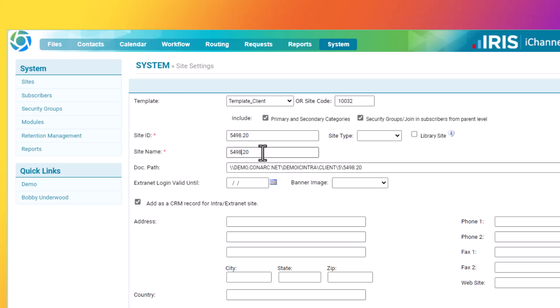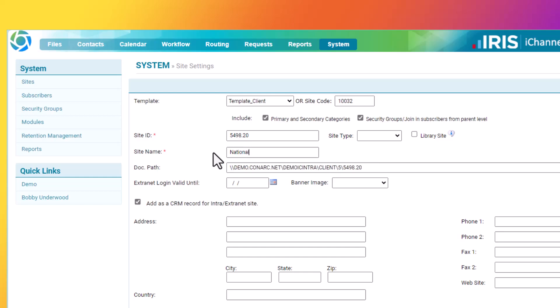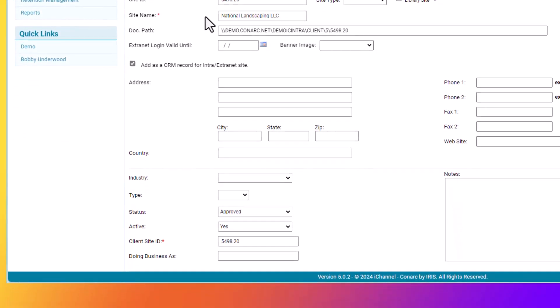Next, in the Site Name field, you will see that the Site ID was defaulted. You can clear that out and enter a Site Name for the new site that you are creating. Next, click Enter on your keyboard. The following information is optional and can be added at the time you are creating the site, or it can be added at a later date and time on the CRM detail page.